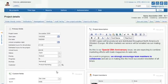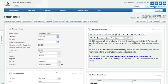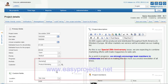You can always find more information about portfolio management in EasyProjects.net on our website at www.easyprojects.net.